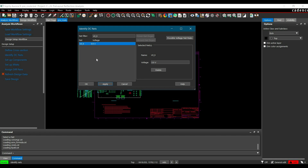You might ask why I am assigning 0.9V to this net. In this case, I am going to demonstrate reflection on parallel data bus 0, which has a 0.9V pull-up resistor. That is why I am assigning voltage to only that net. But in your case, you have to assign voltages to all the nets that you want to simulate. Now click OK to apply all the changes.